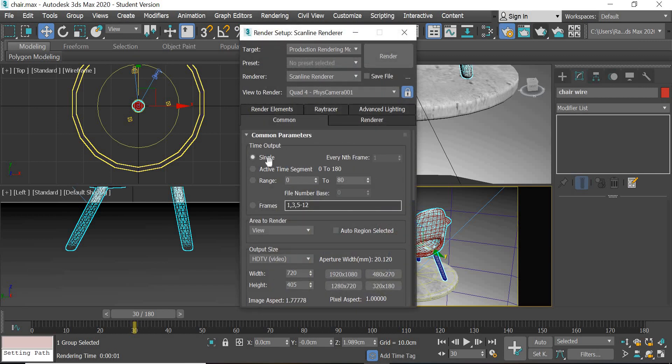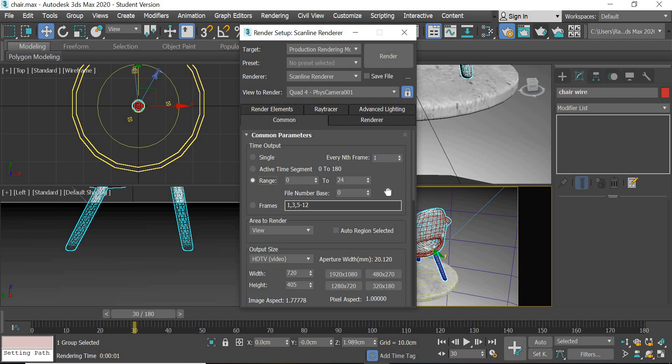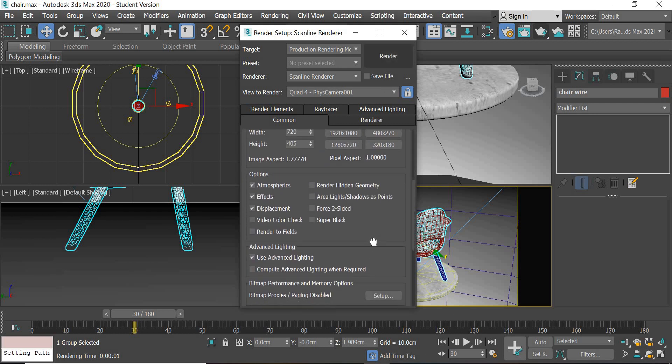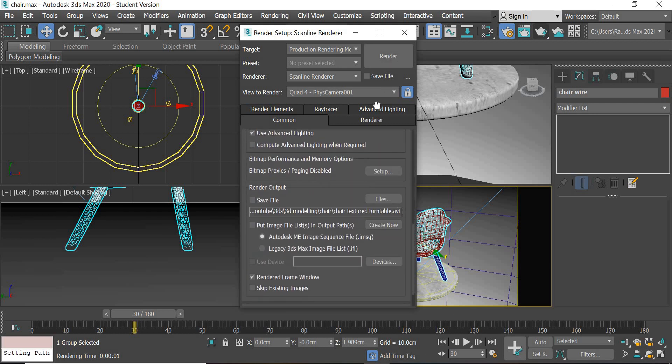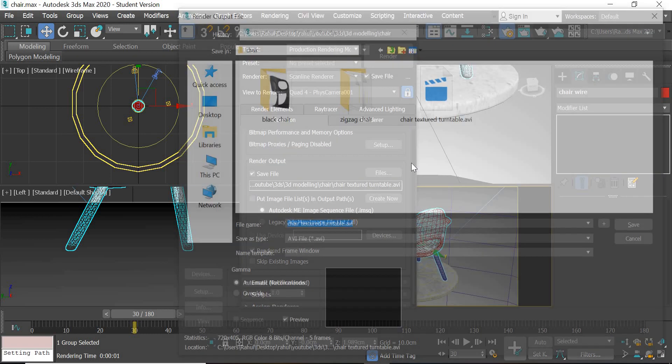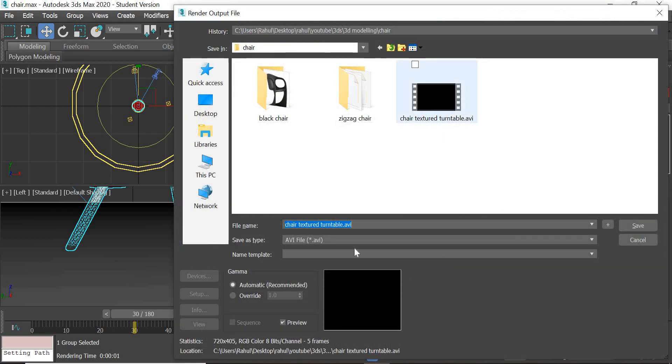Let us render this now. Let us try to render 24 frames because sometimes it shows the wireframe, sometimes it does not show the wireframe. So we will show what is going on and we will save this file as chair wire.